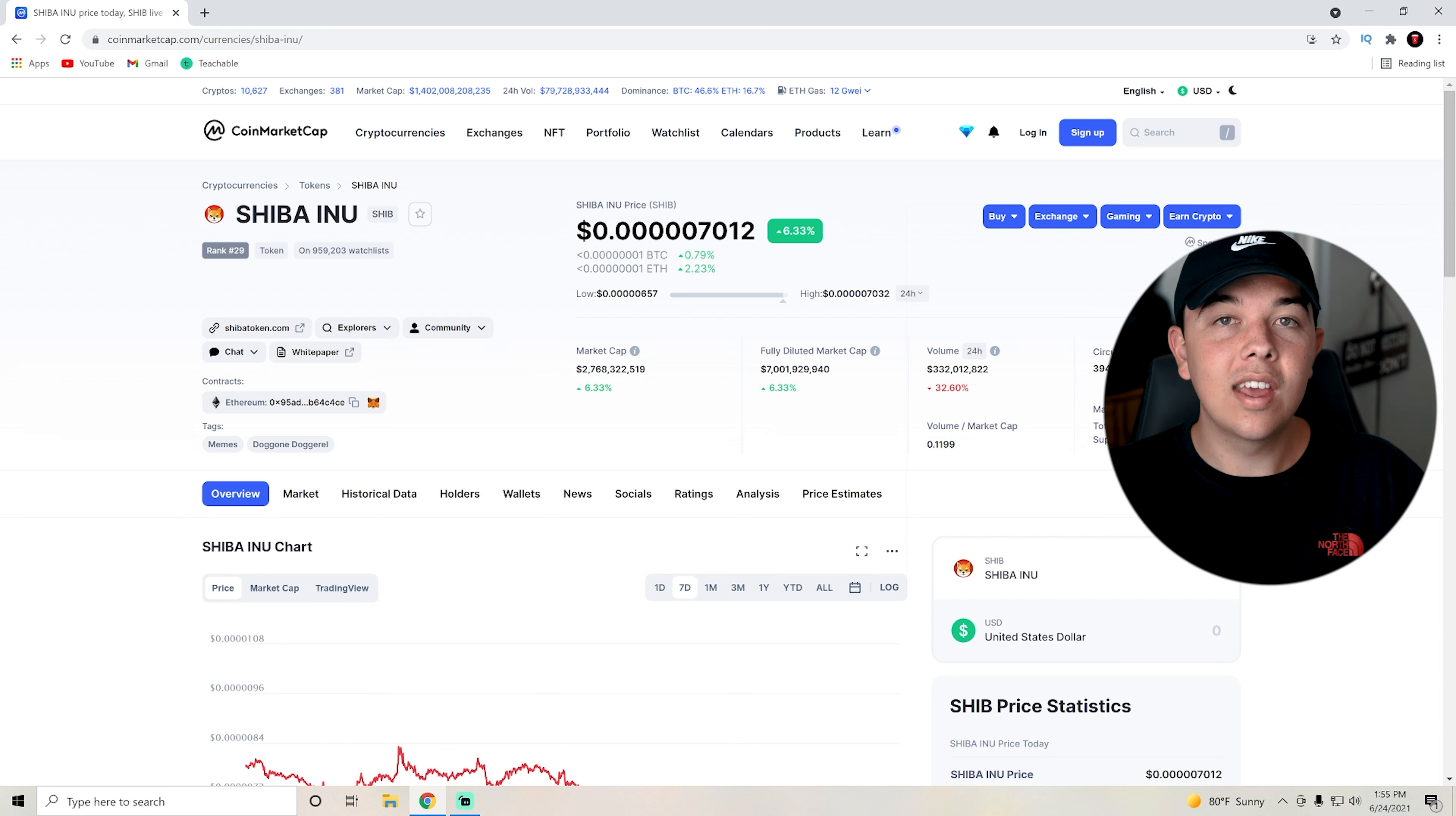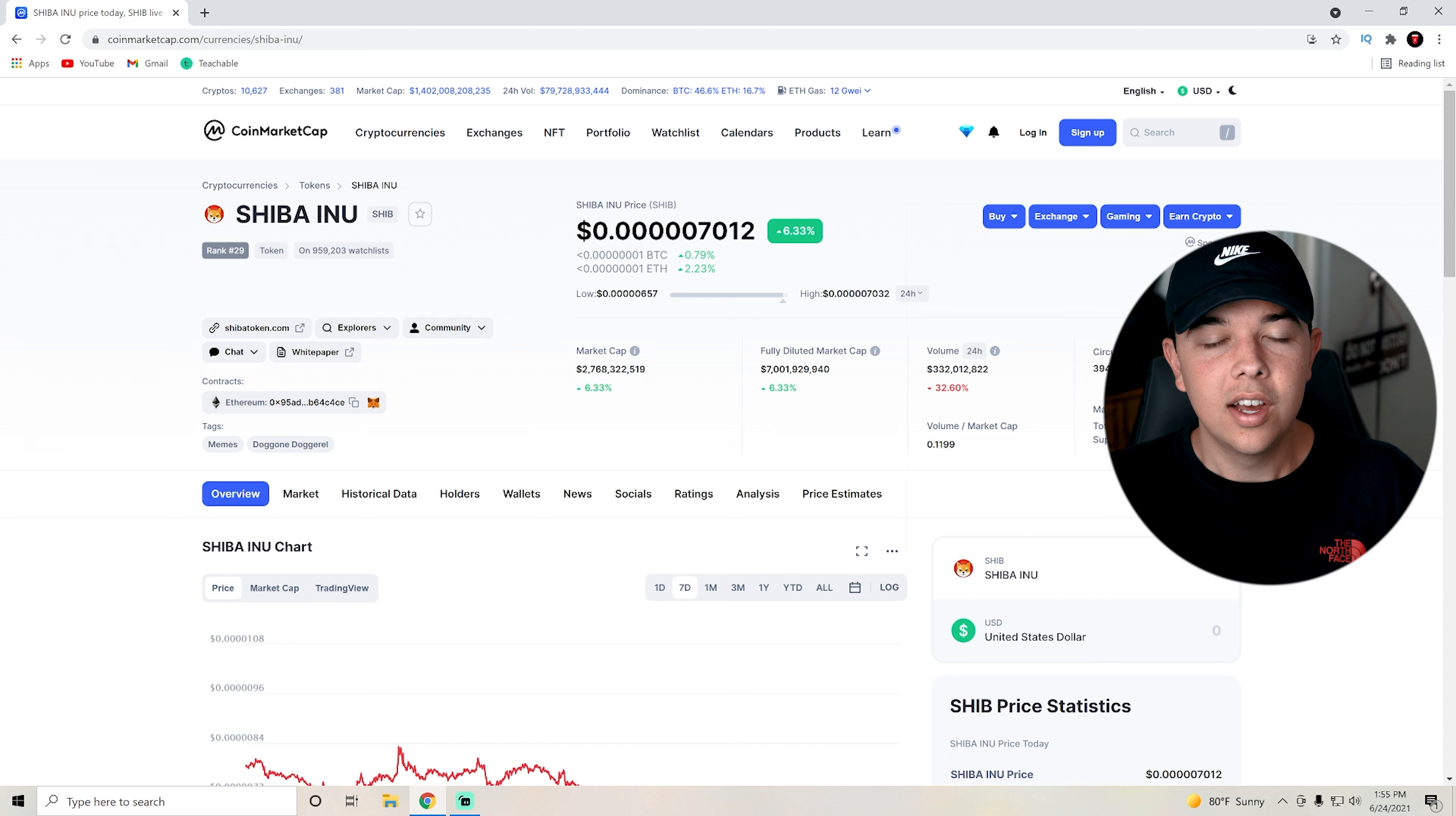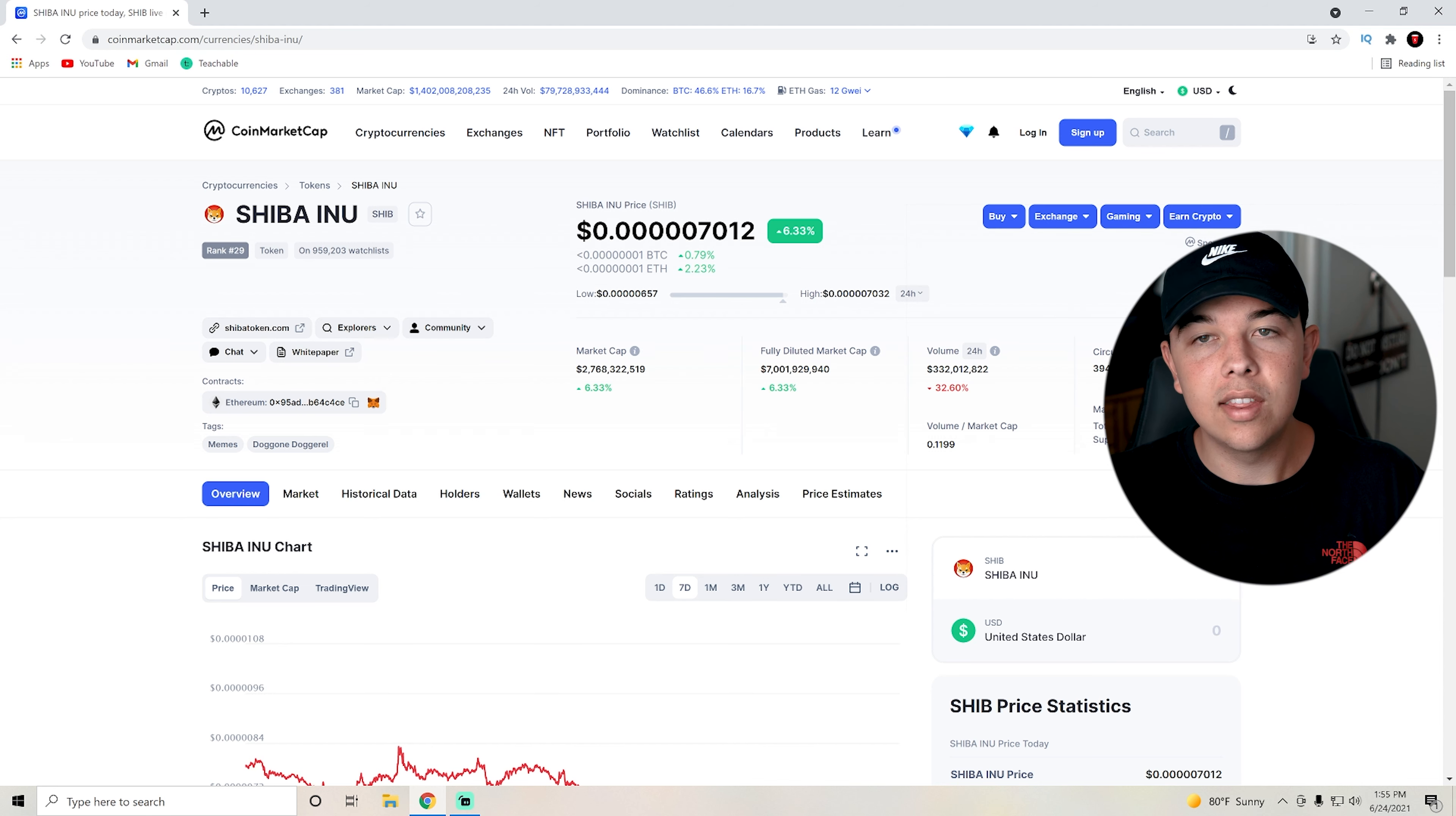Honestly, right now, the closest thing I could see is the certification and then Shiba swap closely thereafter. But yeah, that's pretty much going to be it for today's video.